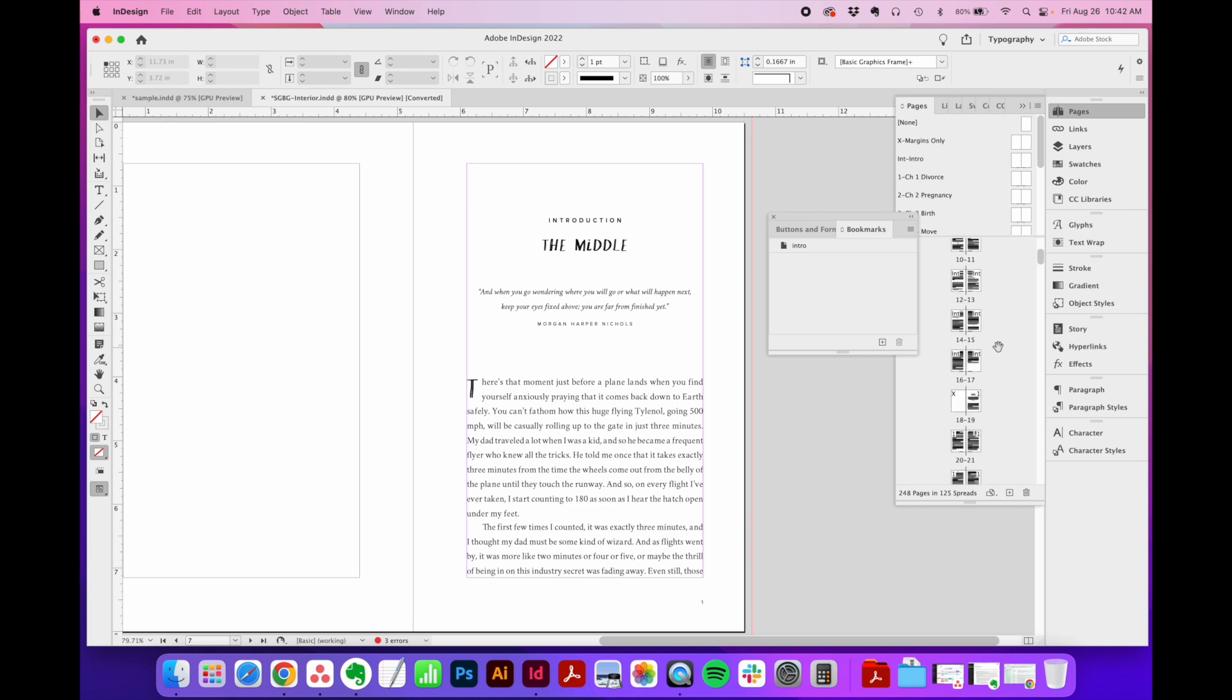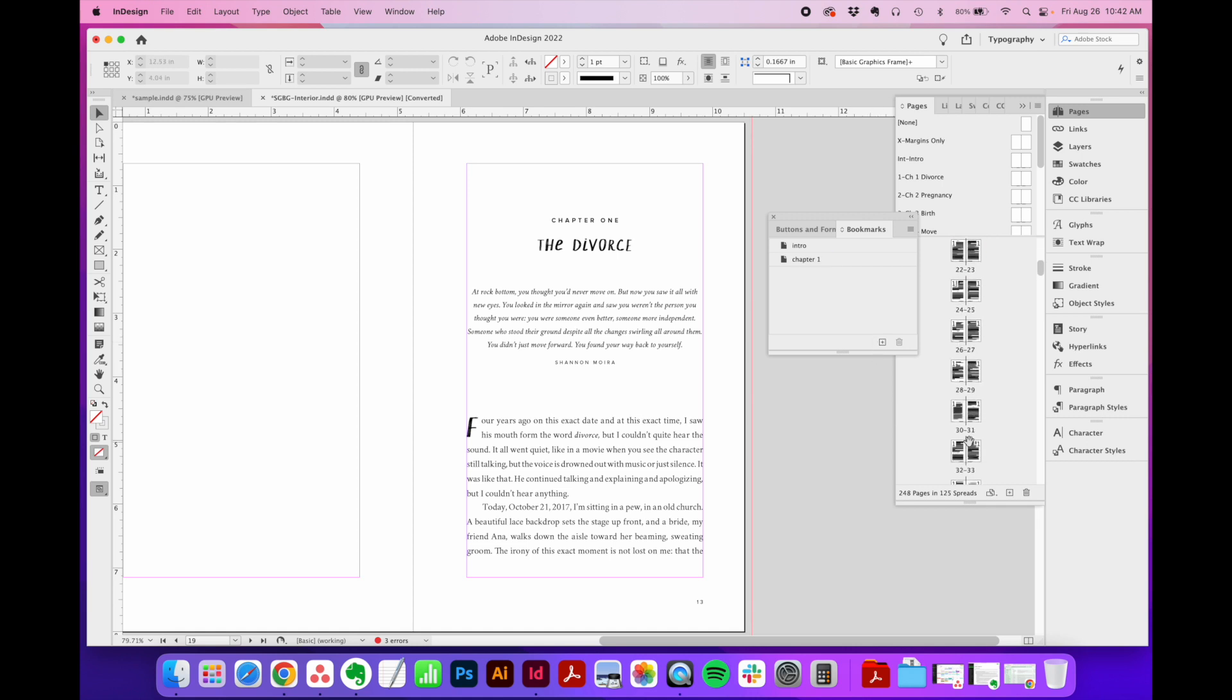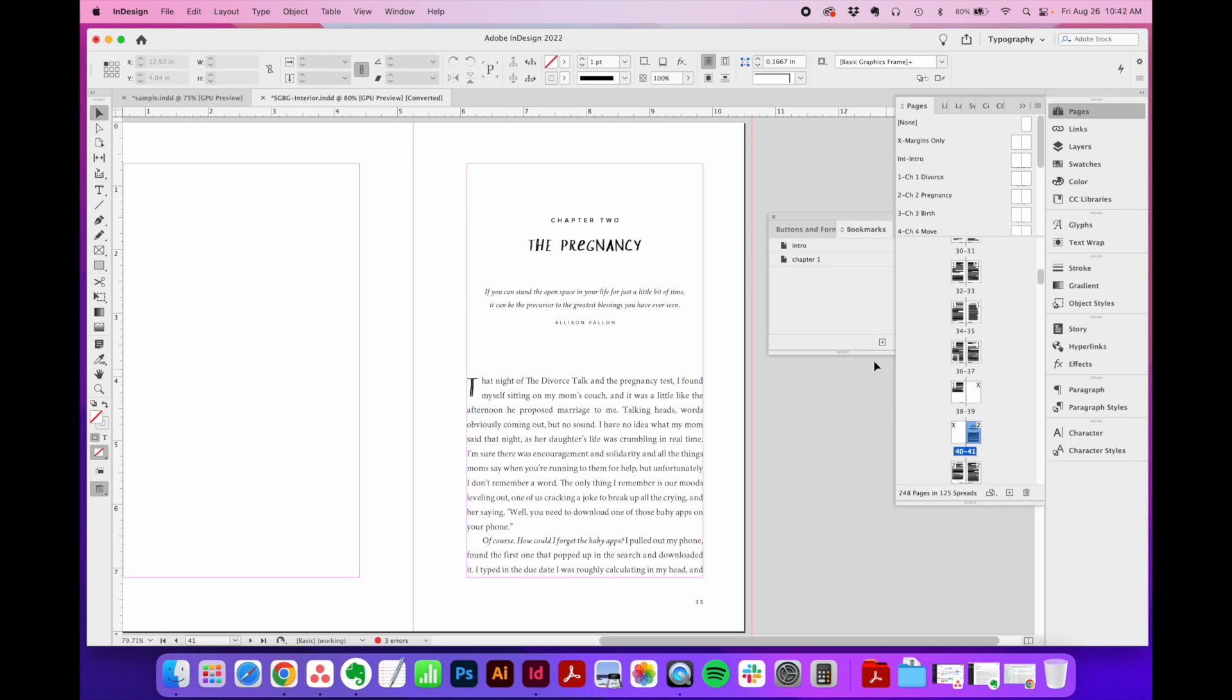I'm going to scroll through my pages and double click on where my first chapter starts right here. Go back to my bookmarks menu, click plus, name this one Chapter One. I can scroll down here to where Chapter Two starts. Do the same thing, add a new bookmark to my list called Chapter Two. You get the idea.